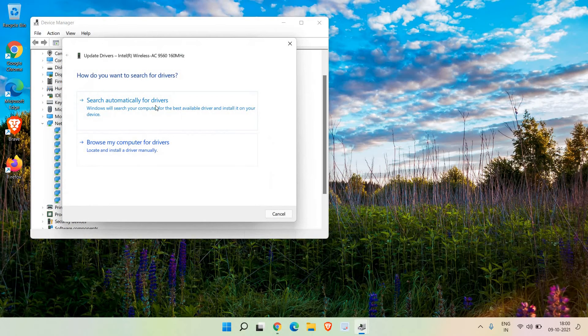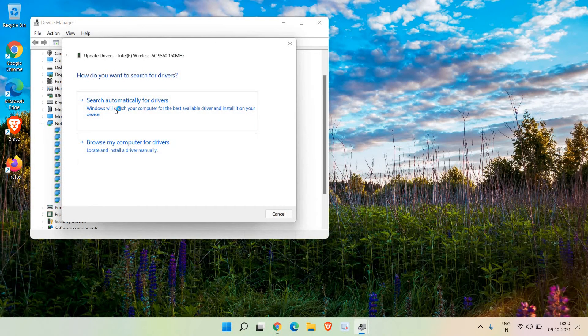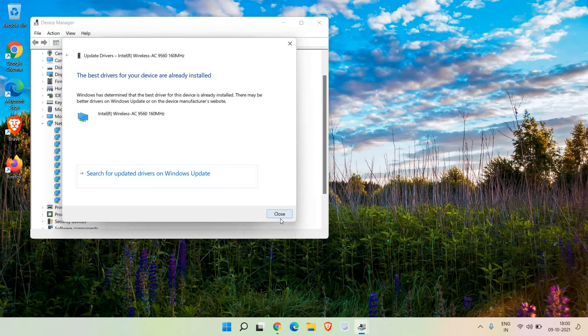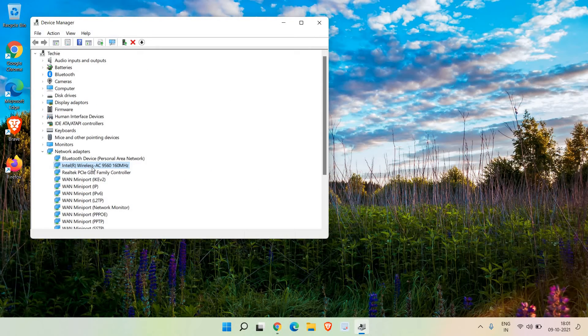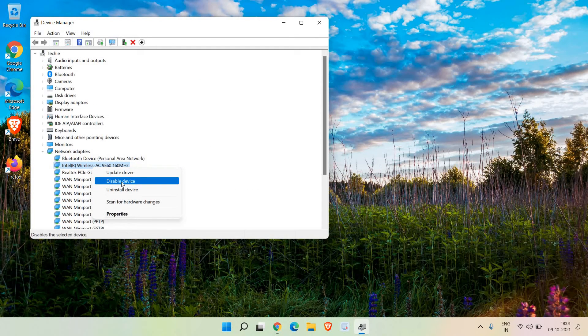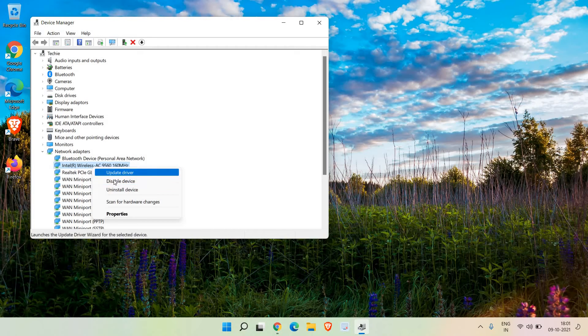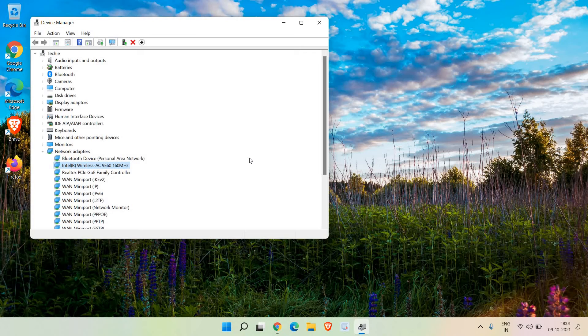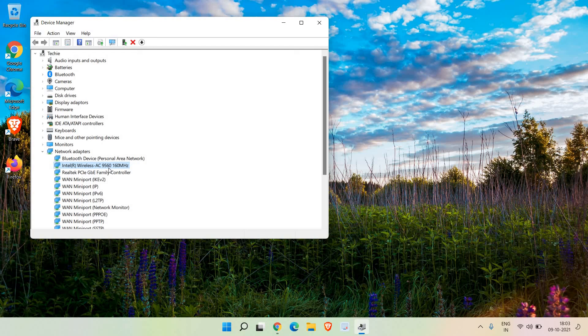If it says the best driver is already installed, do a right click and click on 'disable device'. Once you click on disable, enable it again. Restart the computer and see if it's working or not. If updating the network adapter and disabling/enabling doesn't work, you can update your Windows.